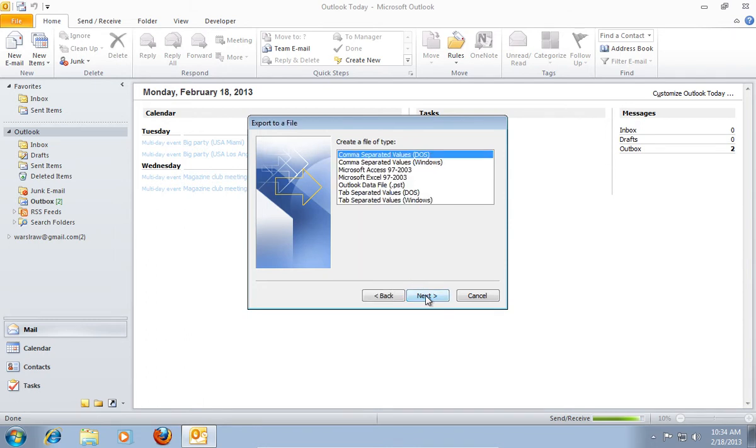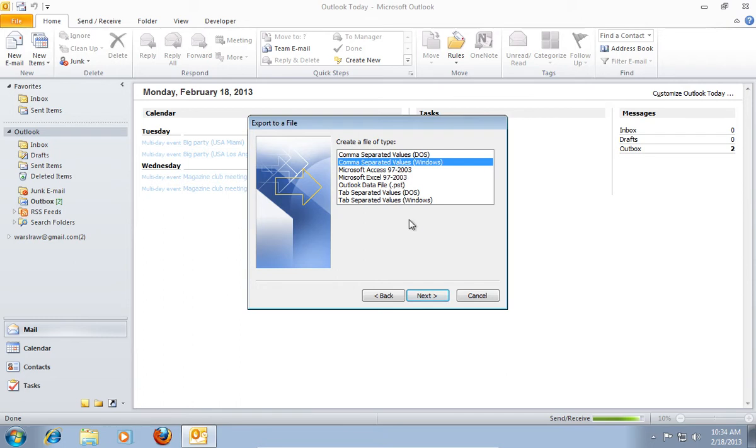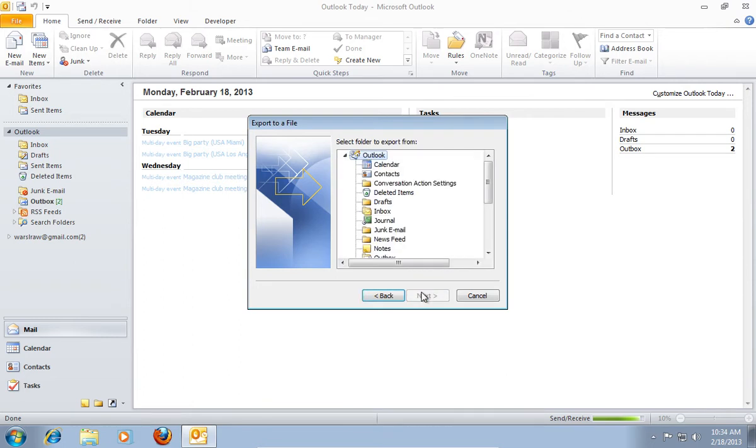In the following pop-up window, select Comma Separated Values. Click Next. In the next window, click on Contacts, and then on the Next button again.